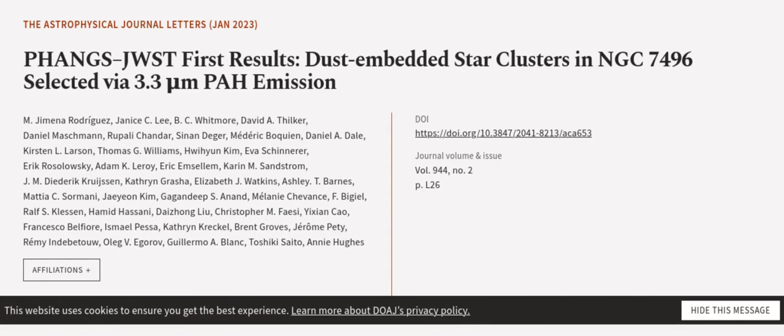This article was authored by M. Jimena Rodriguez, Janice C. Lee, B. C. Whitmore, and others.